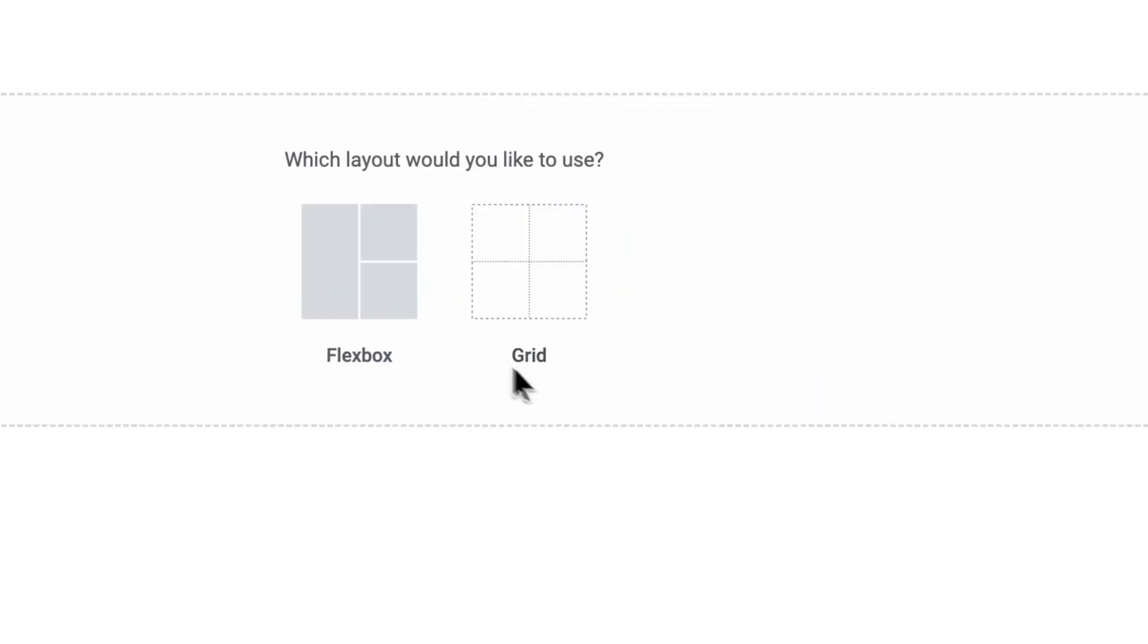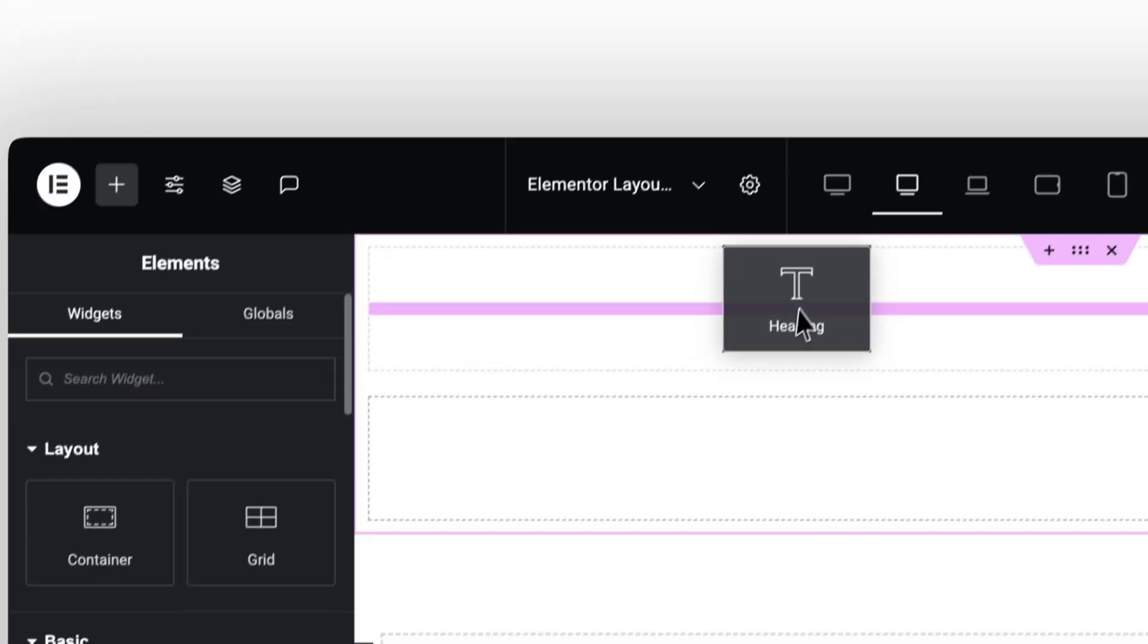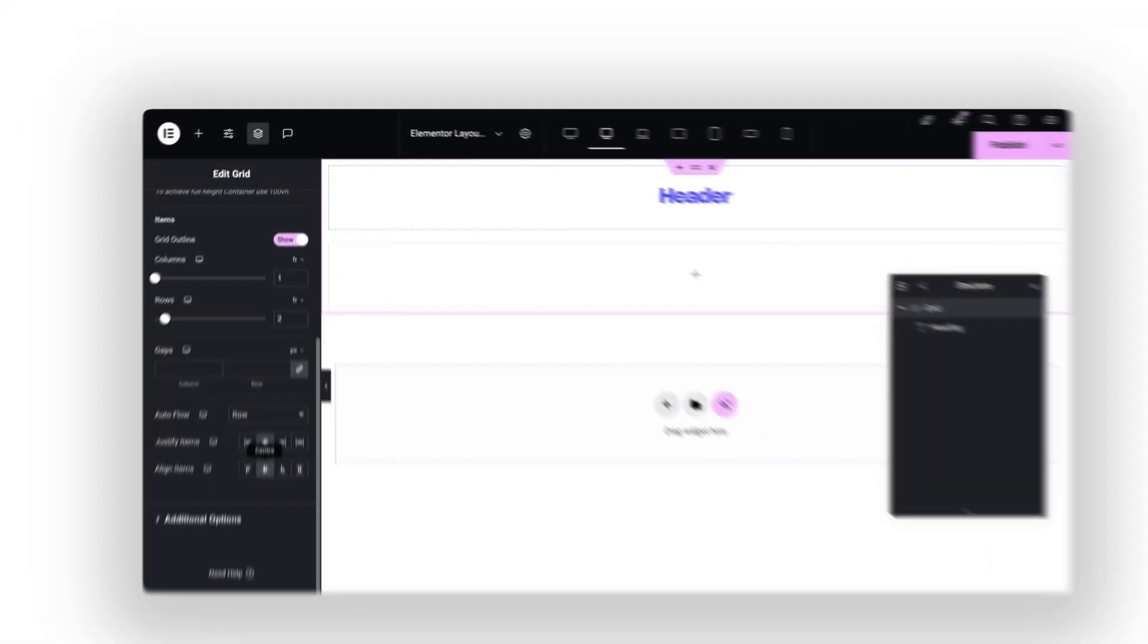First, add a grid container. Choose two rows like this. The first row will be our header. Look.